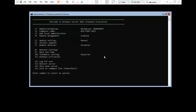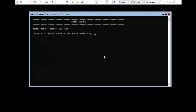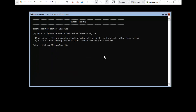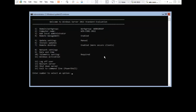We need to enable Remote Desktop, so press 7. Press E to enable or D to disable. I am enabling it — press E. Here are two options: one is more secure and the second is less secure. I am selecting the first one for more secure. Remote Desktop successfully configured. Press Enter to continue.